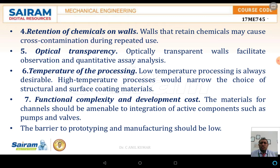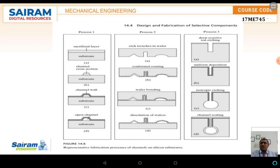Temperature of processing is another major concern with respect to material selection. There are many different types of materials that fall under the category of high-temperature or low-temperature applications. Low-temperature processing is always desirable; high-temperature processing would narrow the choice of structural and surface coating materials. Functional complexity is also a major concern, and the last consideration is development cost — the barriers for prototyping and manufacturing should be low.